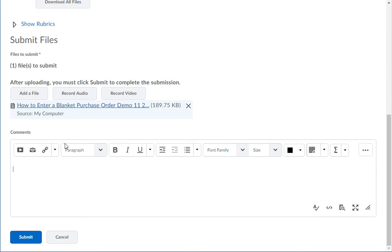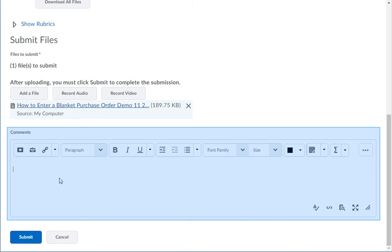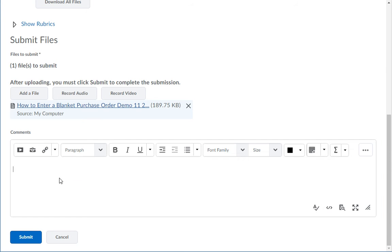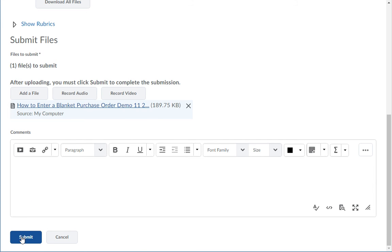Then, type in any comments you want to give to your instructor in the comment box. When you are finished with this assignment, click on the Submit button in the bottom left.